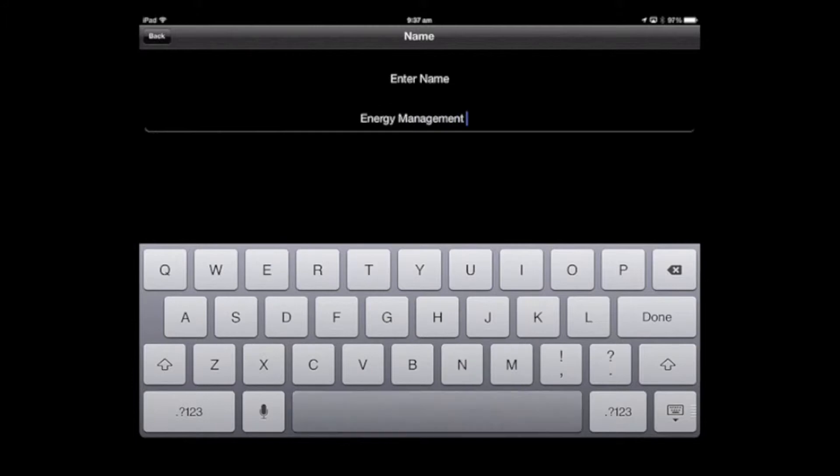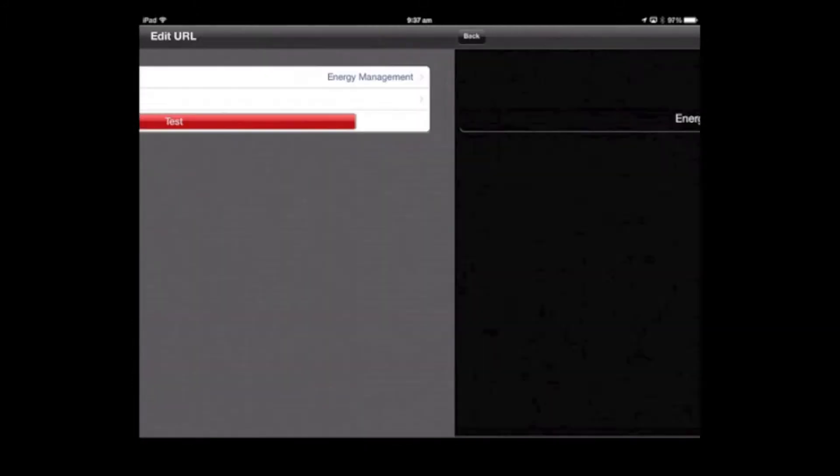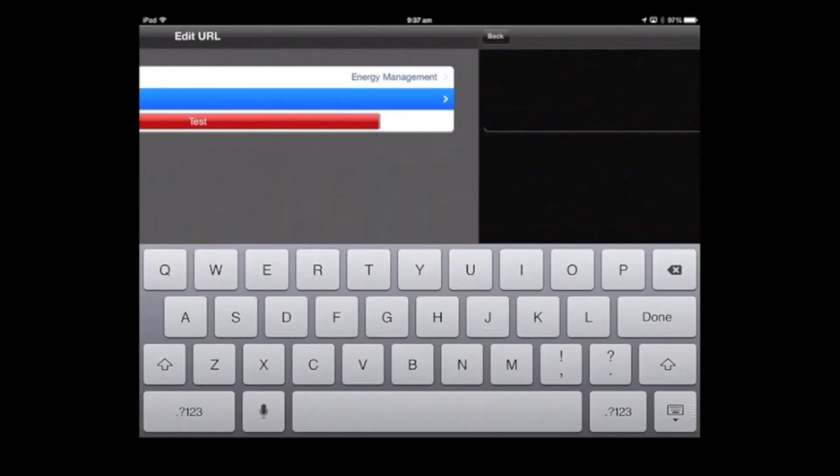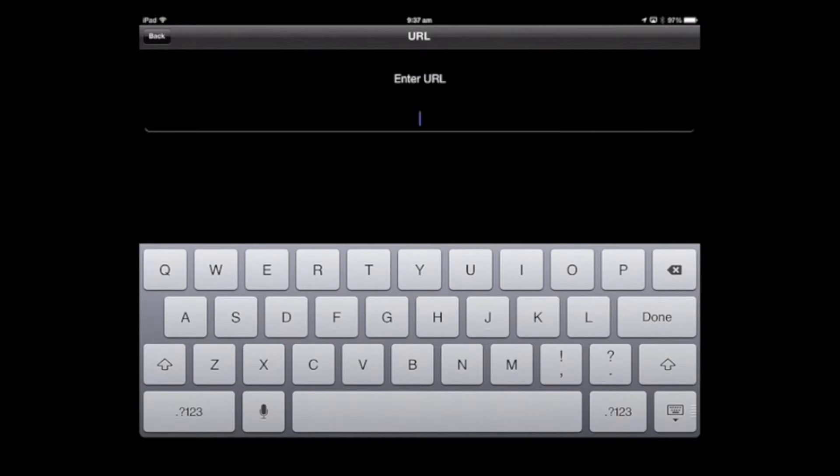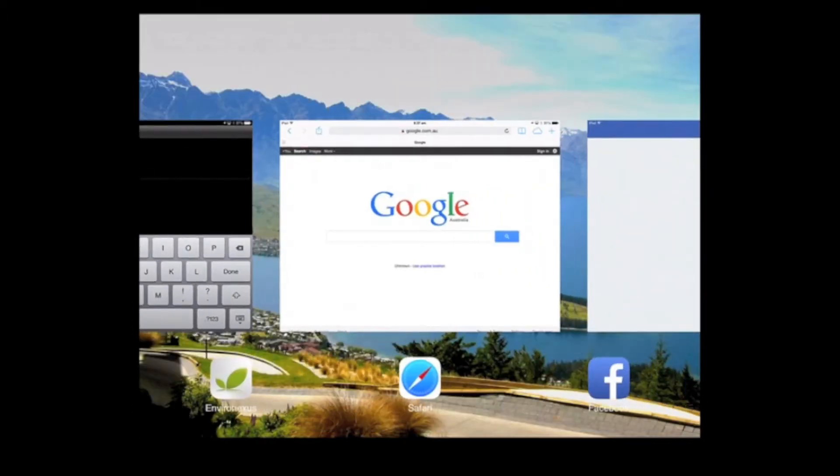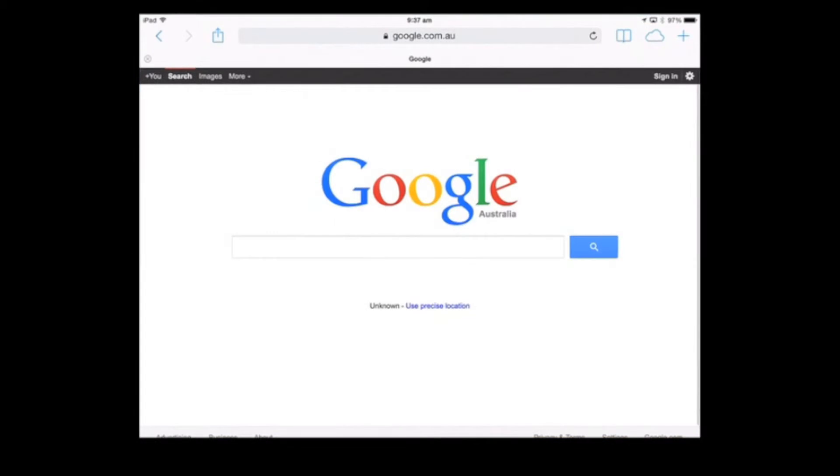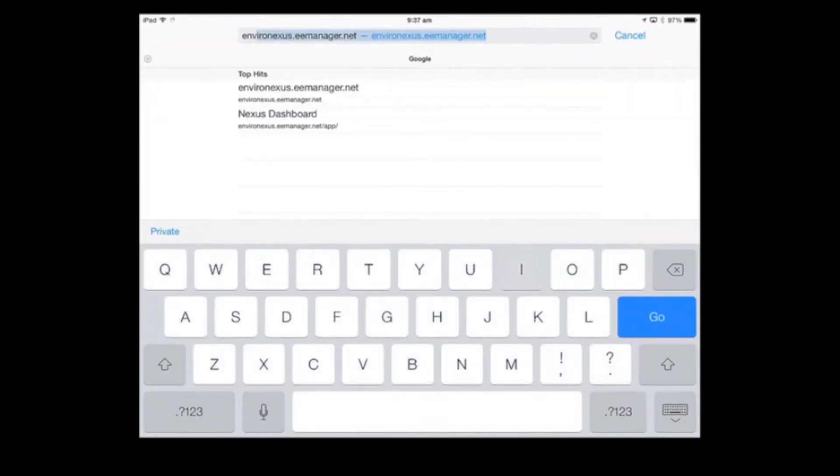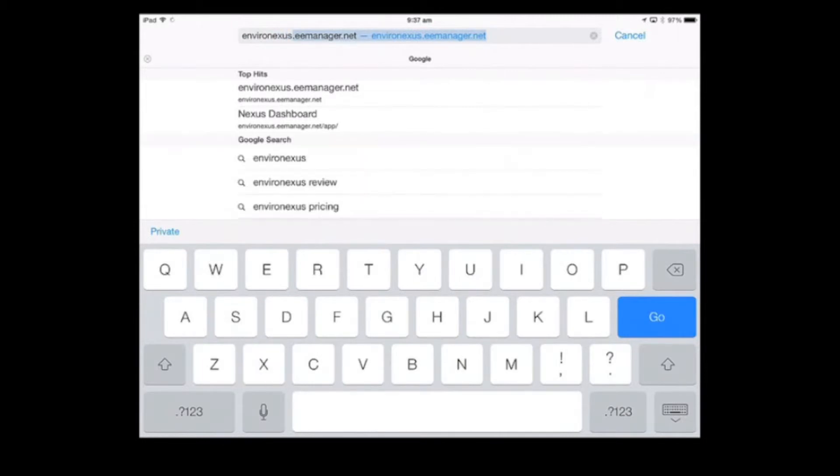Click done, and then enter the URL. In order to get this I need to go into the web browser and go into EnviroNexus. It's coming up here, .eemanager.net.